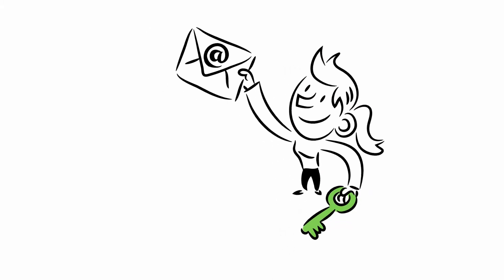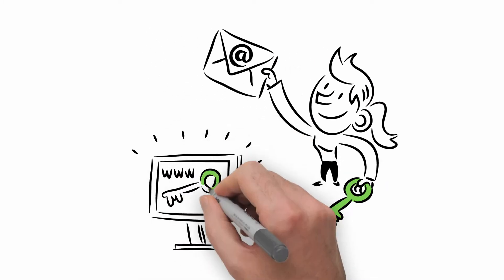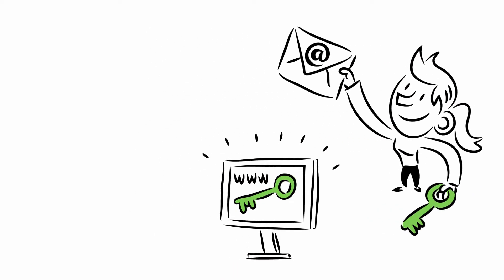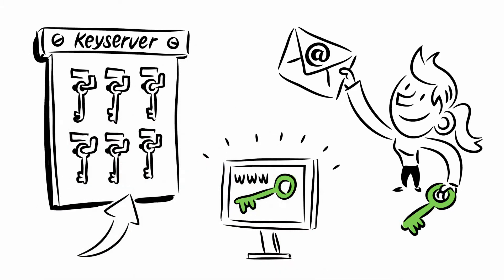You should make your public key widely available. Email it to your friends and family, post it on your websites, and upload it to a key server that is available to the public.